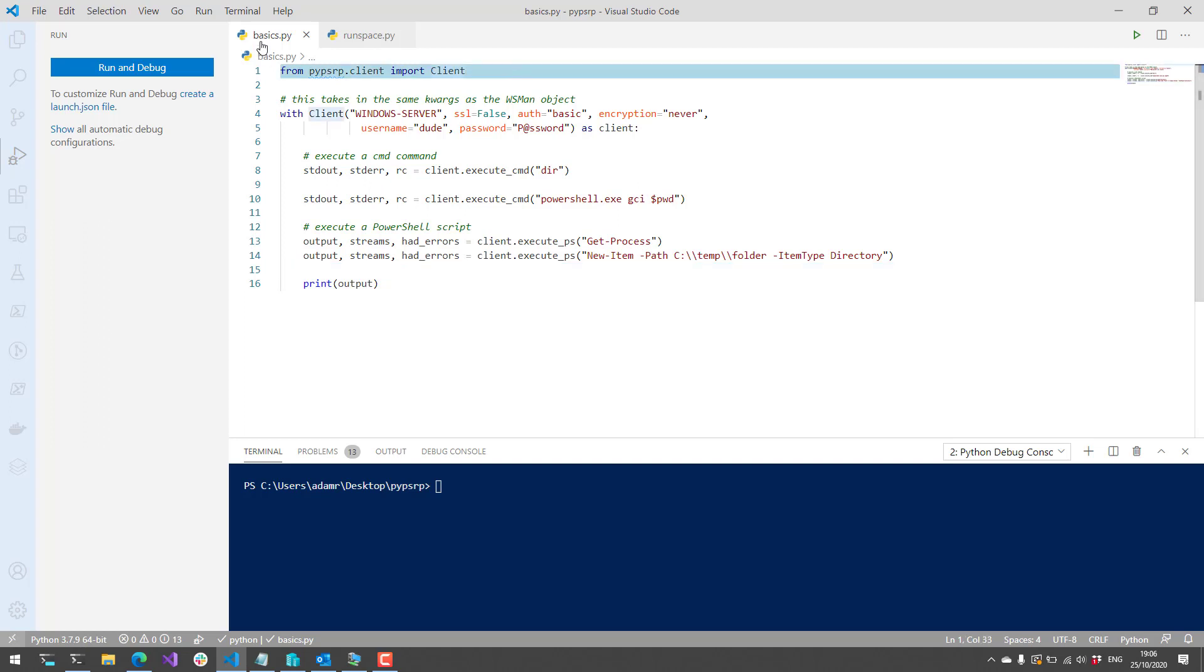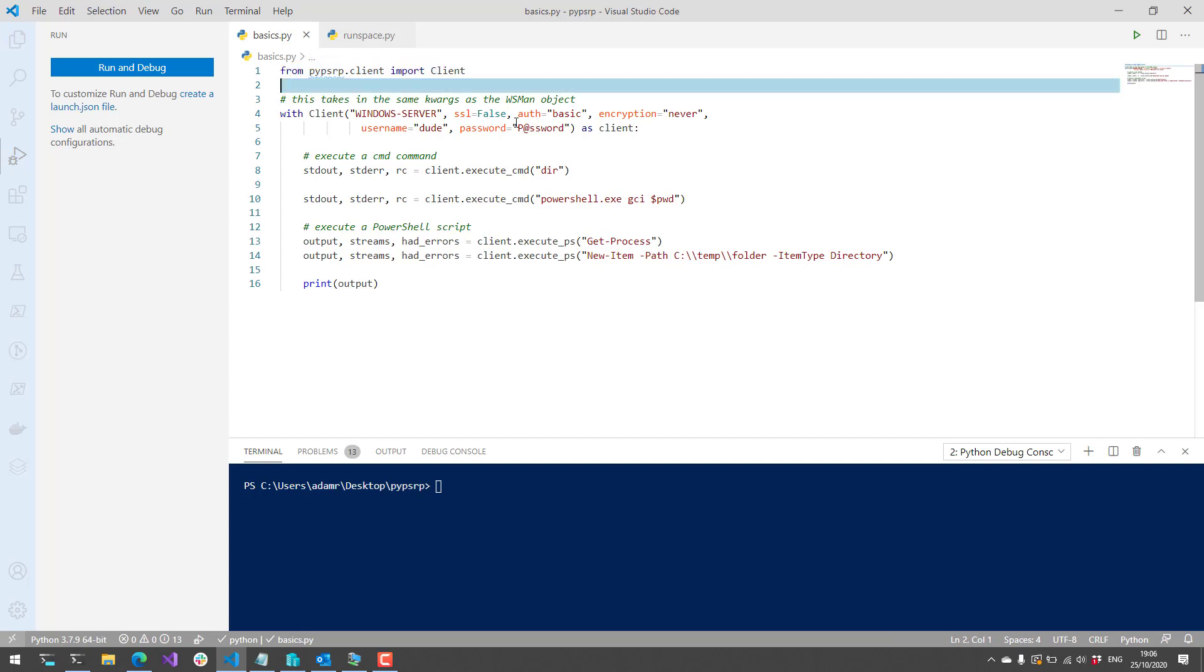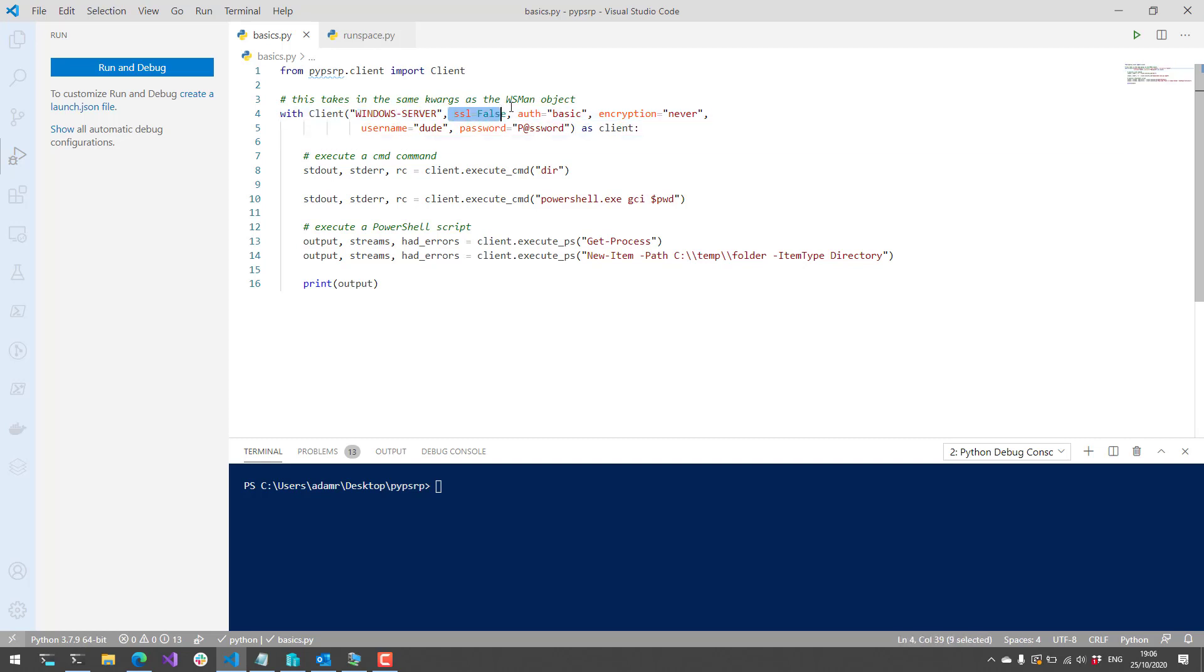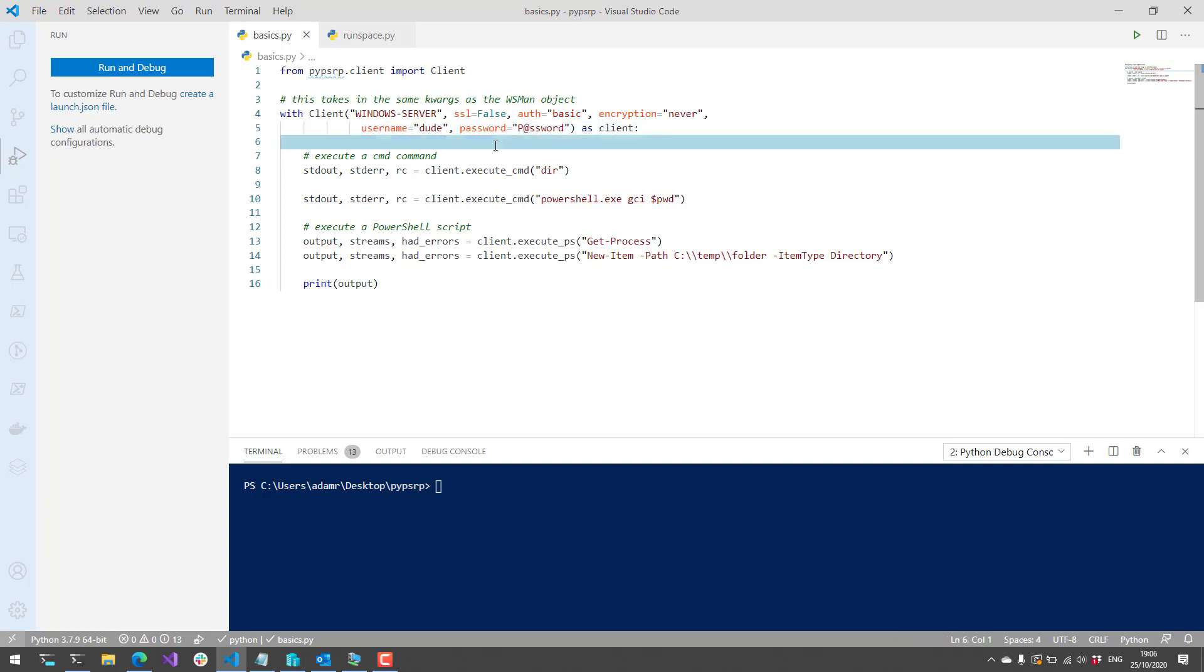In this basic script, what I'm going to do is I'm going to import the client from the pypsrp package, and then from there, I'm going to create a new client and specify the Windows Server. I'm going to turn off HTTPS, use basic auth like I had specified in PowerShell, and then use some credentials that I have for my dude user that has access to this machine.